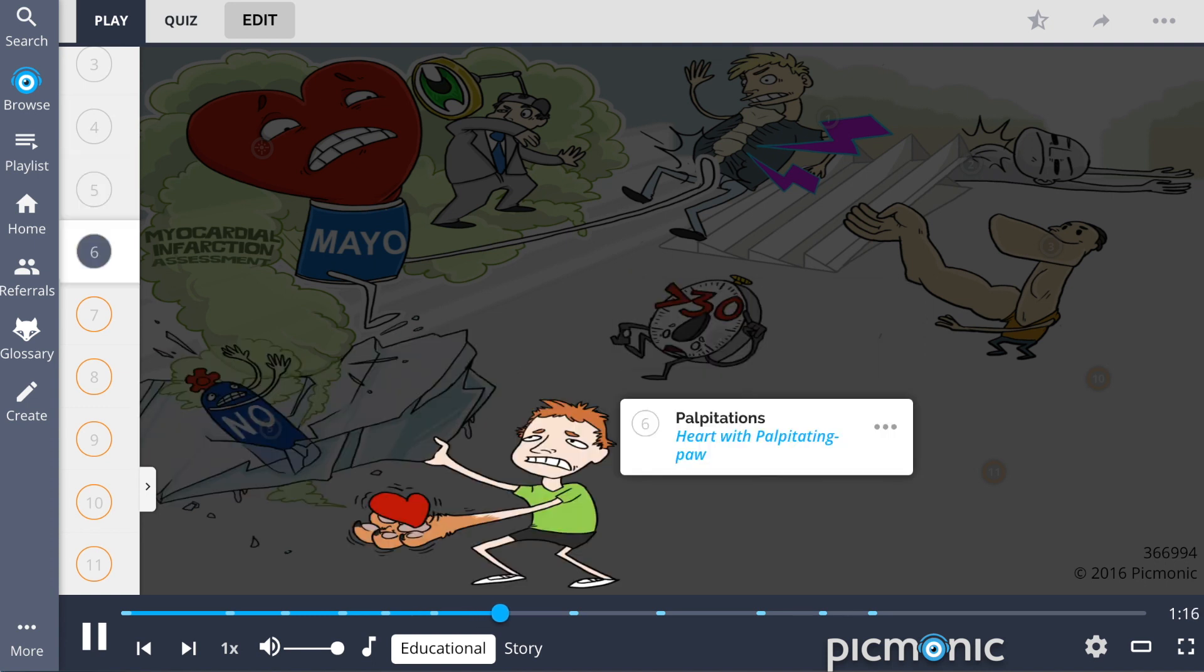The patient may also experience palpitations, shown by the heart with palpitating paw, which they may state feels like my heart skipped a beat.